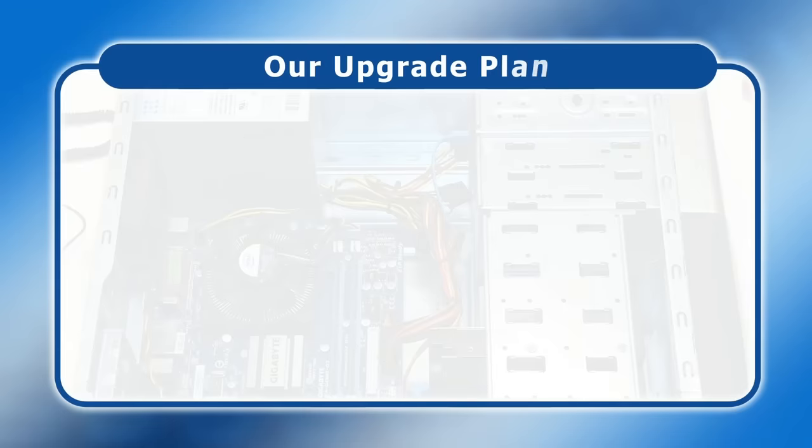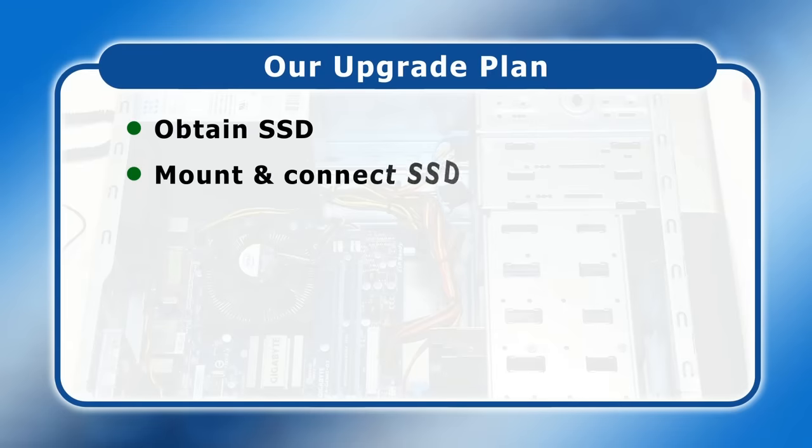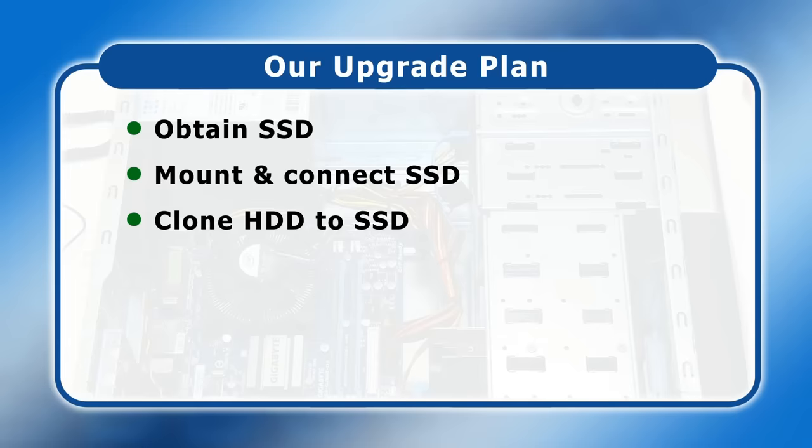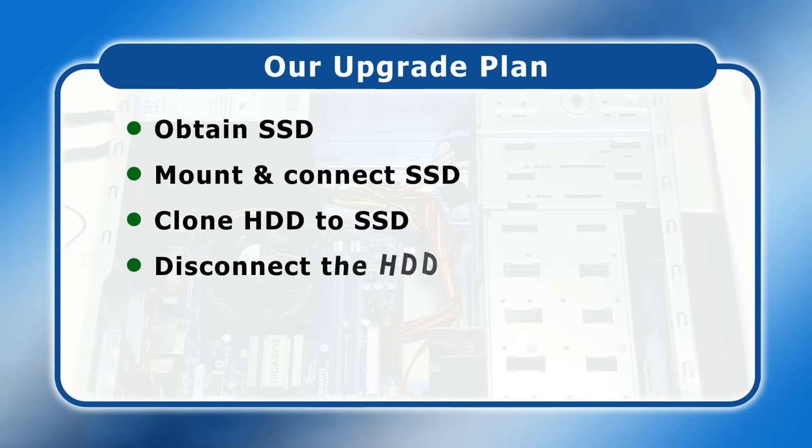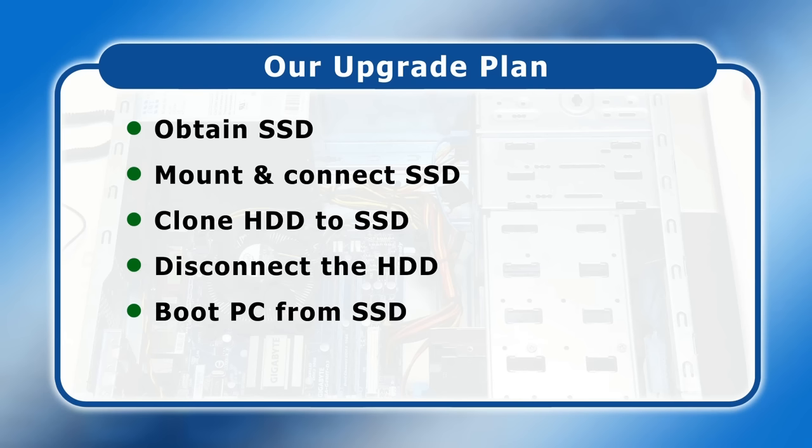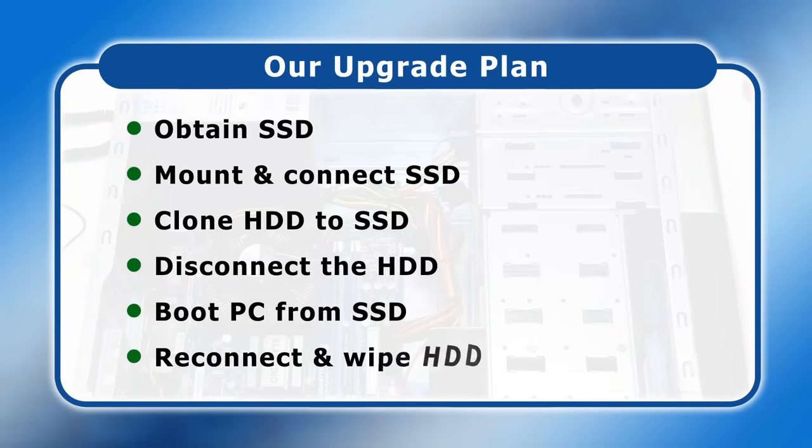Our upgrade plan is to obtain an SSD, to mount it in the case and connect it up and then to clone the contents of the hard drive to the SSD. We can then disconnect the hard drive and in theory the PC will boot up from the SSD with Windows and its applications still fully operational and all user data retained. If we wish we can then reconnect and wipe the hard drive to serve as additional data storage.